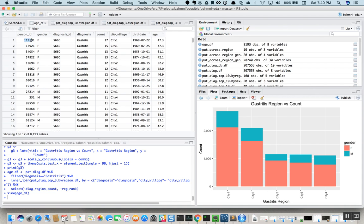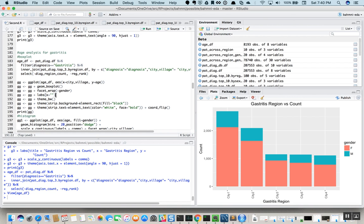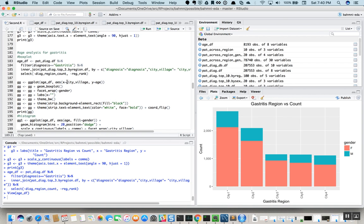We execute this code to generate a data frame containing all patients in the top five regions, with their ages, which we can use to plot. Instead of geom_bar, we now use a box plot and add a facet layer to split the data across genders. On the x-axis we have the city or villages and on the y-axis the age distribution, and then we flip it since the region names are a little longer.